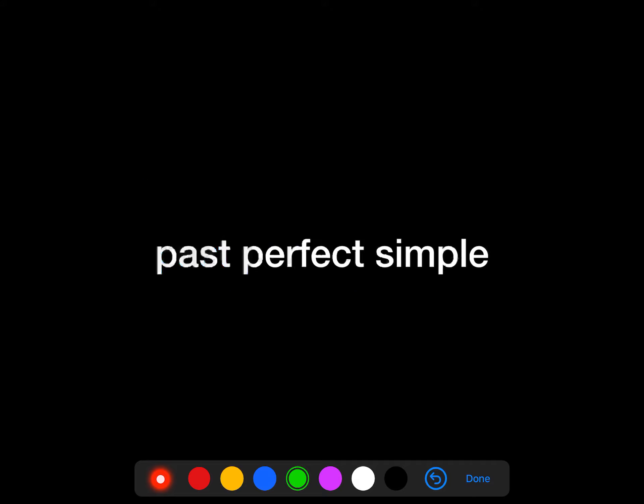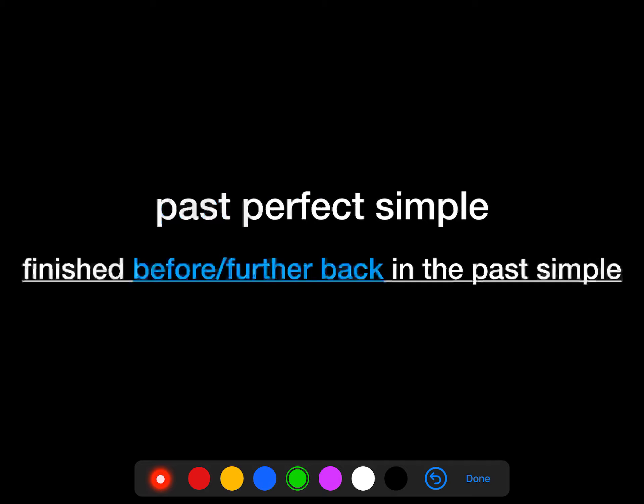Now, what about past perfect simple? We use past perfect simple for referring to something finished before, or further back in the past simple. So we're still in the past, but we want to talk about something before or further back in the past.